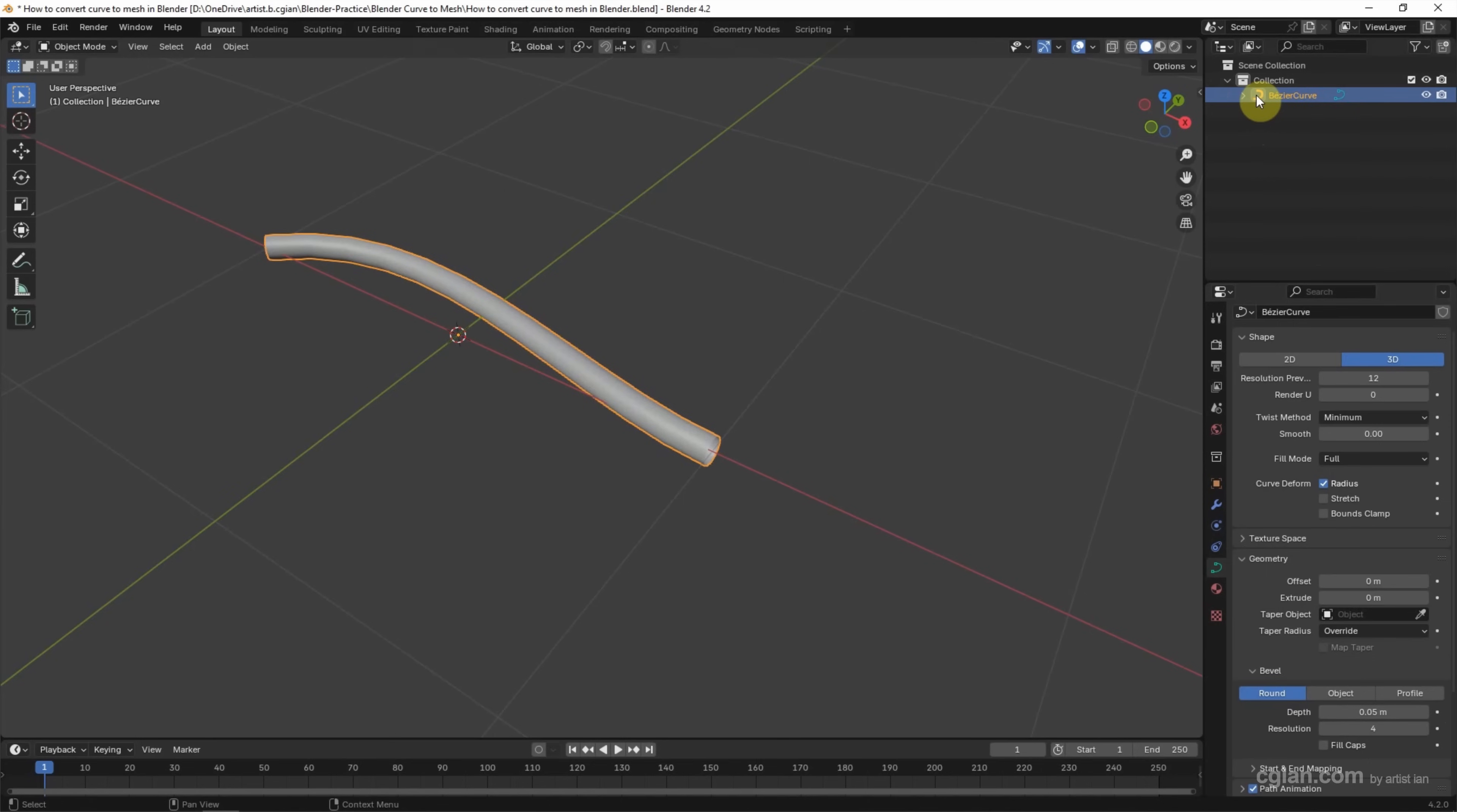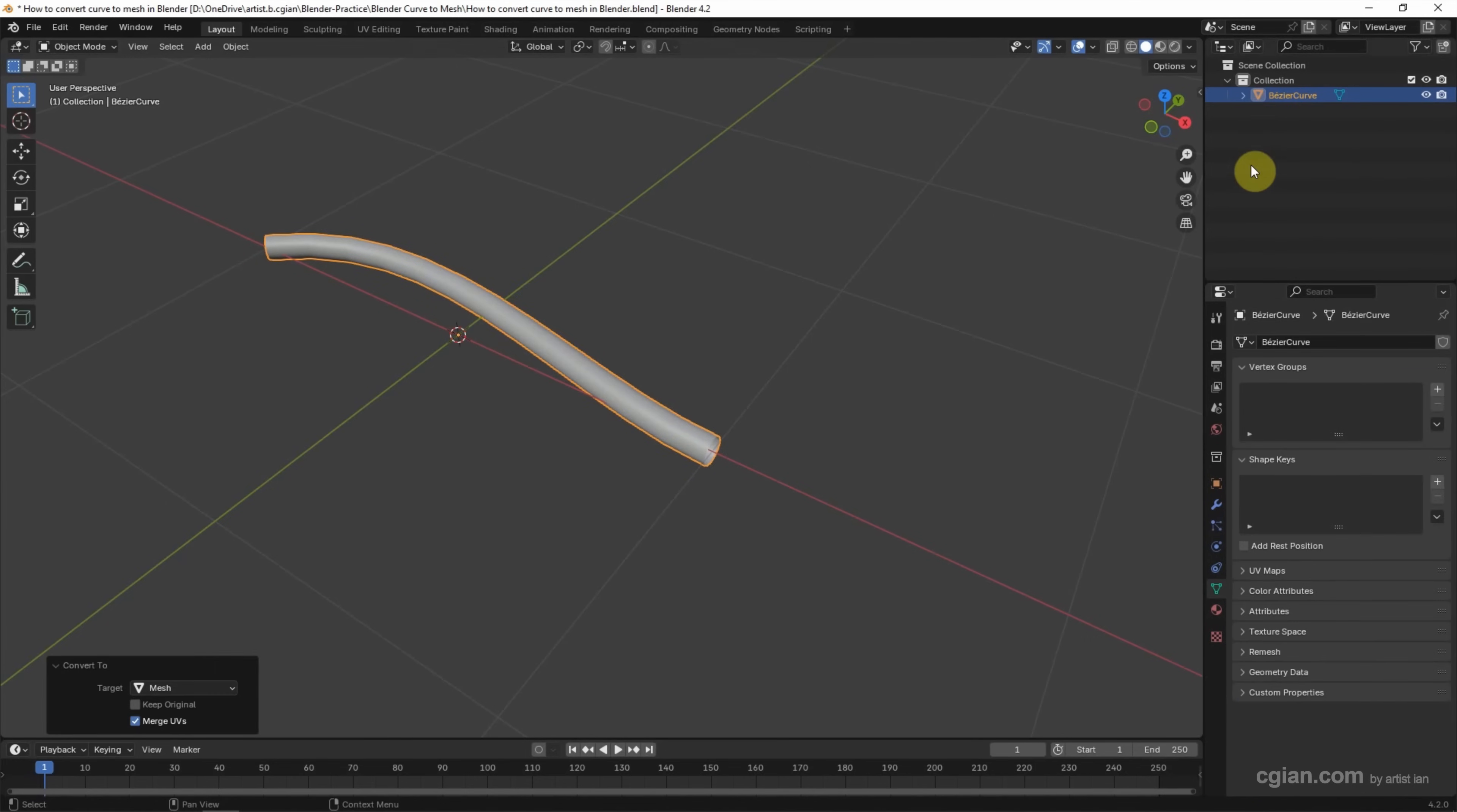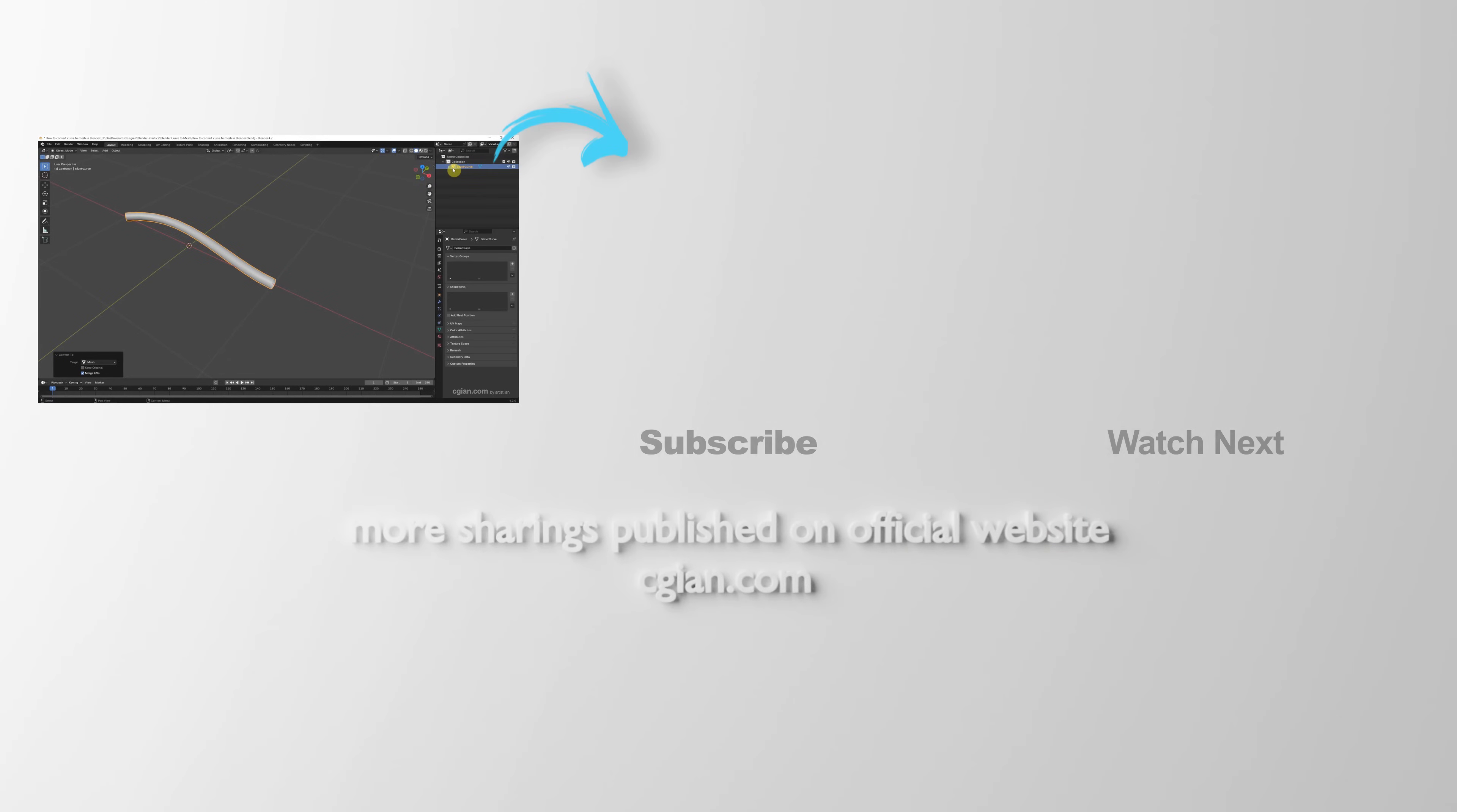If you want to Convert this curve to Mesh, we can go to the top, right-click, and choose Convert to Mesh. The icon shows the curve is Converted to Mesh.